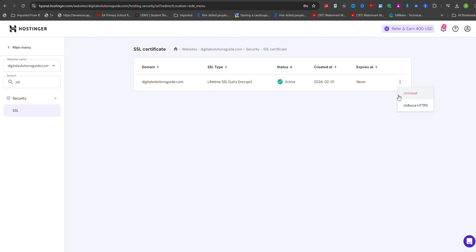Keep in mind that Let's Encrypt SSL is suitable for most websites, but if you're accepting payments directly on your site, you may want to consider a paid SSL option for added protection against fraud.